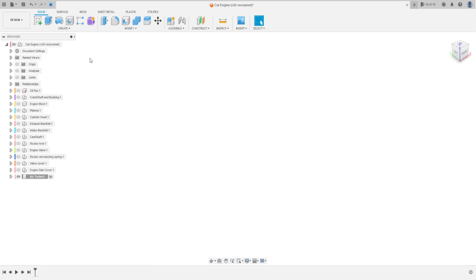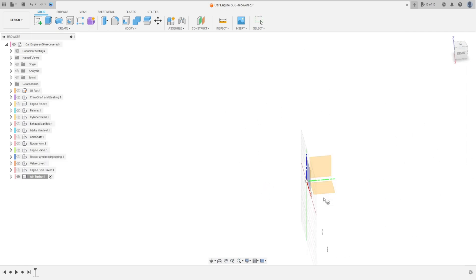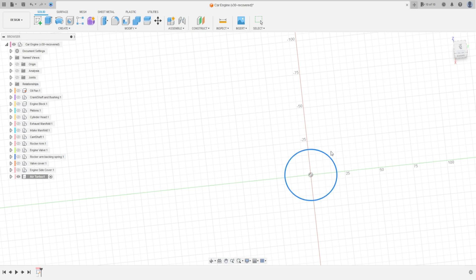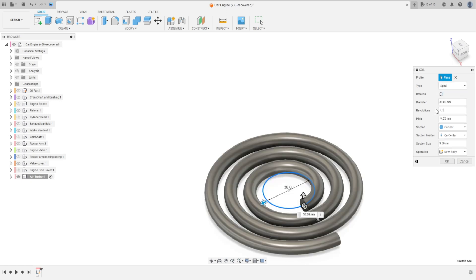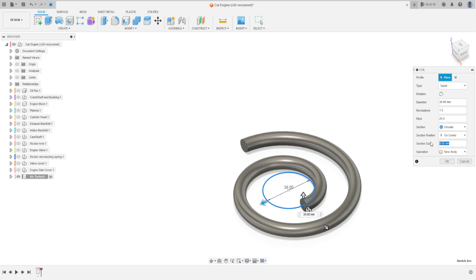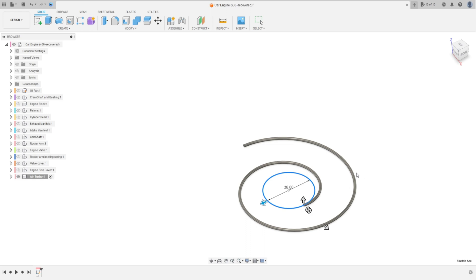Go to Create and select the Coil. Select the top plane, click here at the midpoint, and make a circle with 38 millimeters. Press OK. The geometry is 38, the type is spiral, revolution 1.5, the pitch is 25.4 millimeters. In the section size: 2 millimeters, section circular. OK. Operation: new body. Press OK.